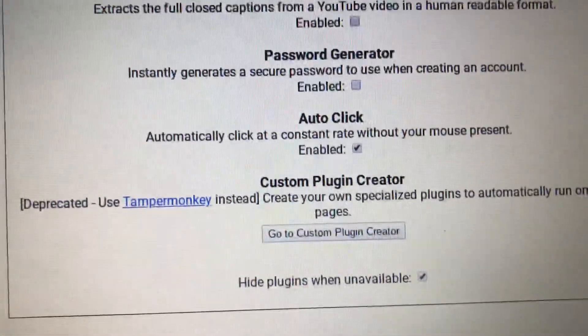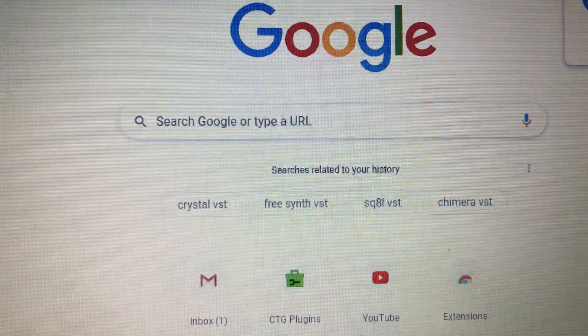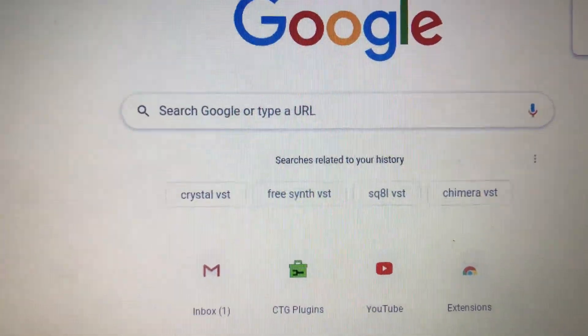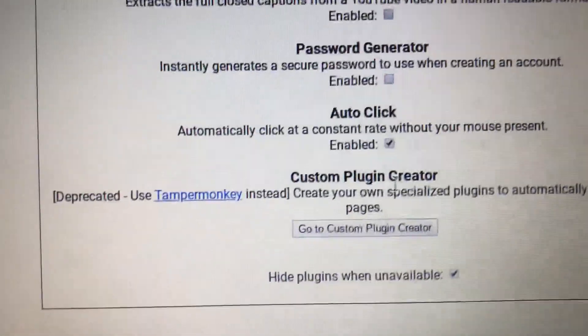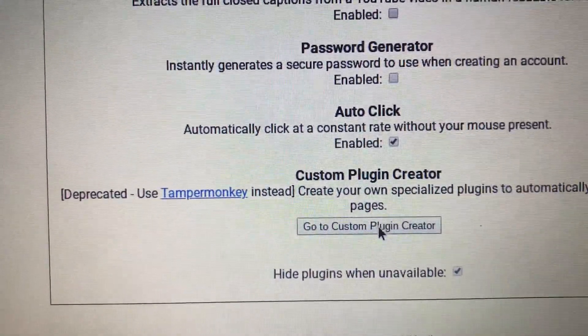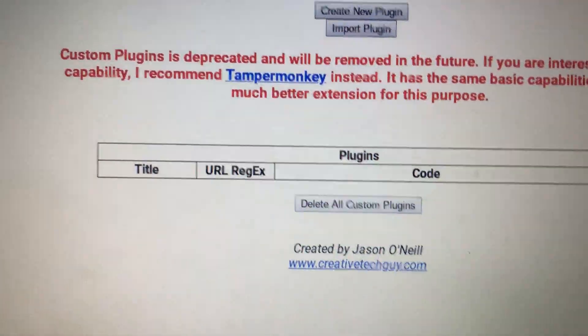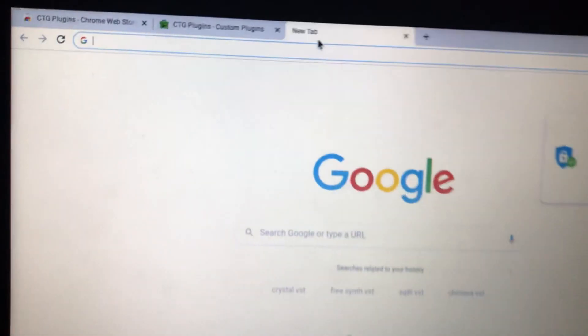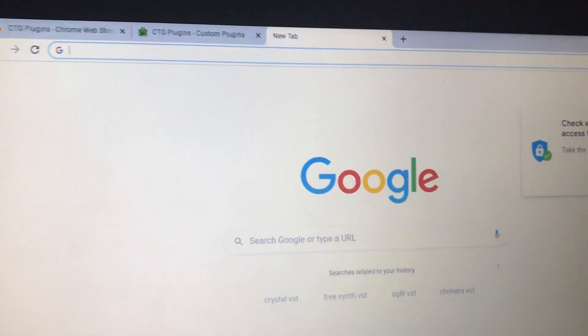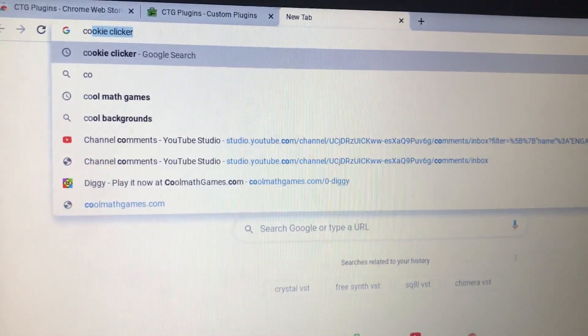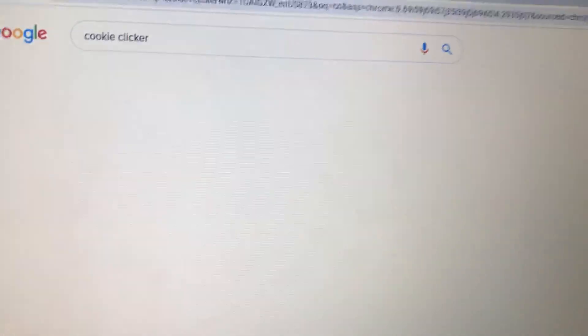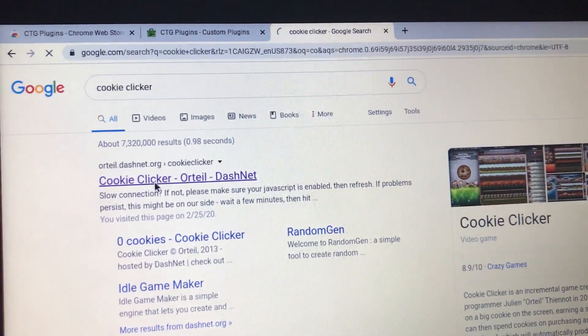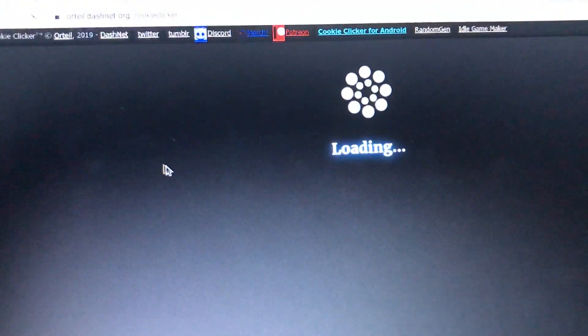And then go to a new tab, which it should be on there. Once you have that, look up any type of clicker game. So I'm going to look up Cookie Clicker here. It's a really nice game, one of the best clicking games.